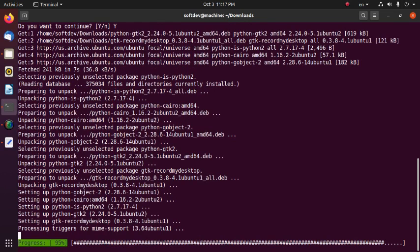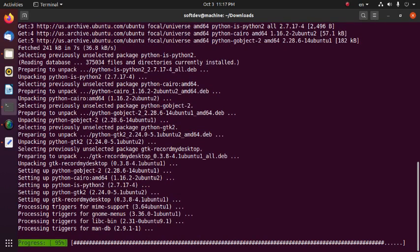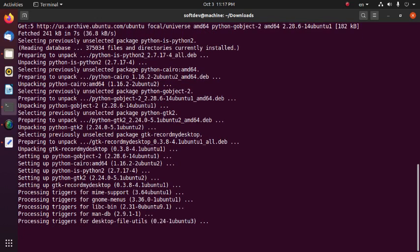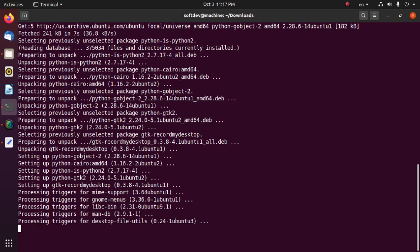The deb package download links are placed in the video description.